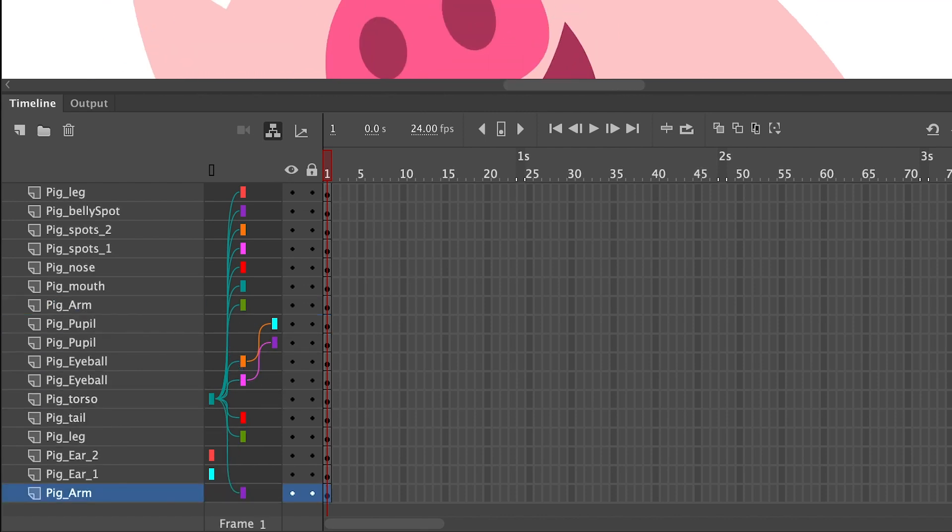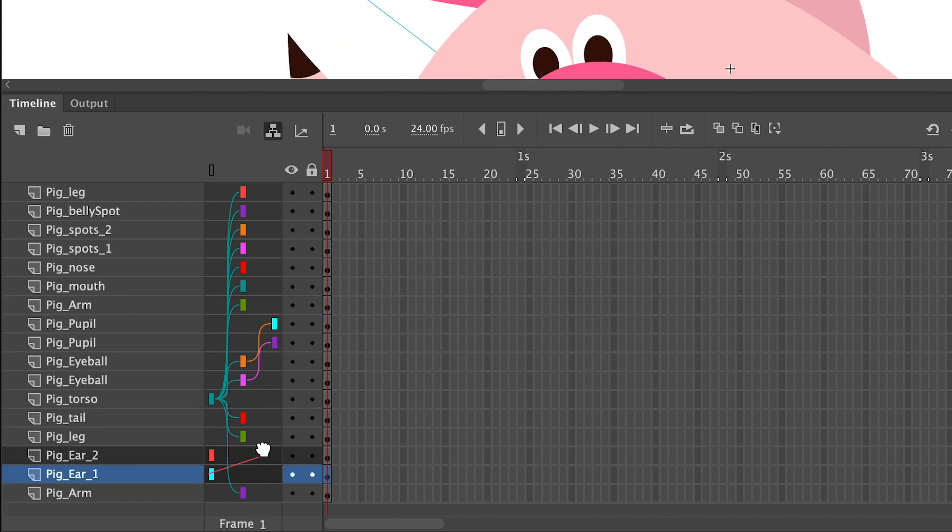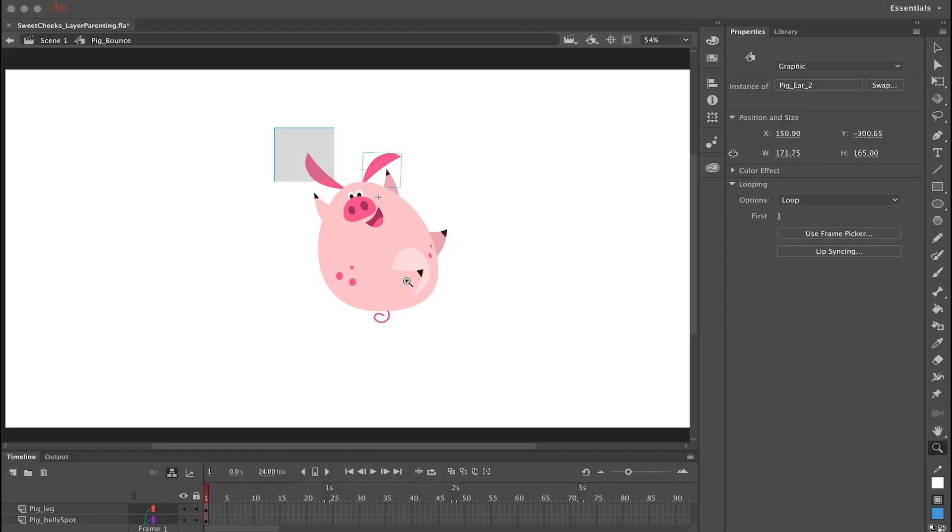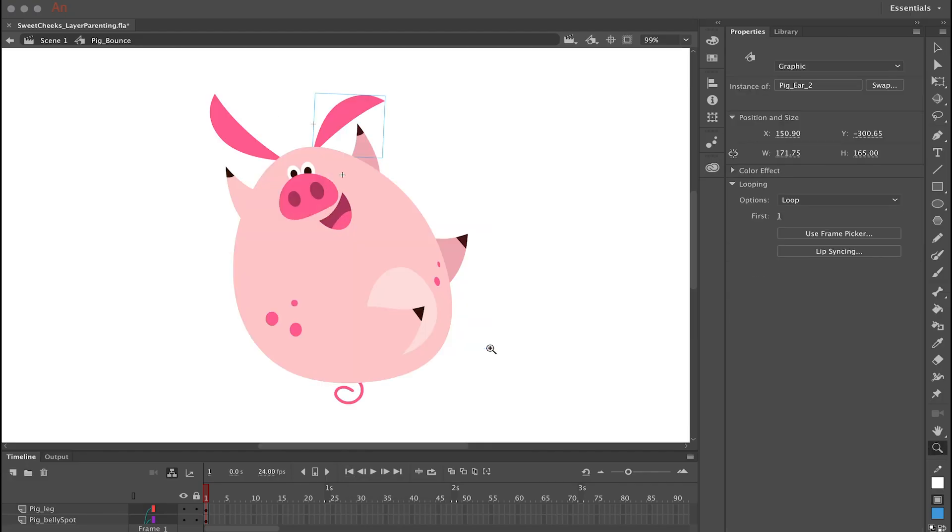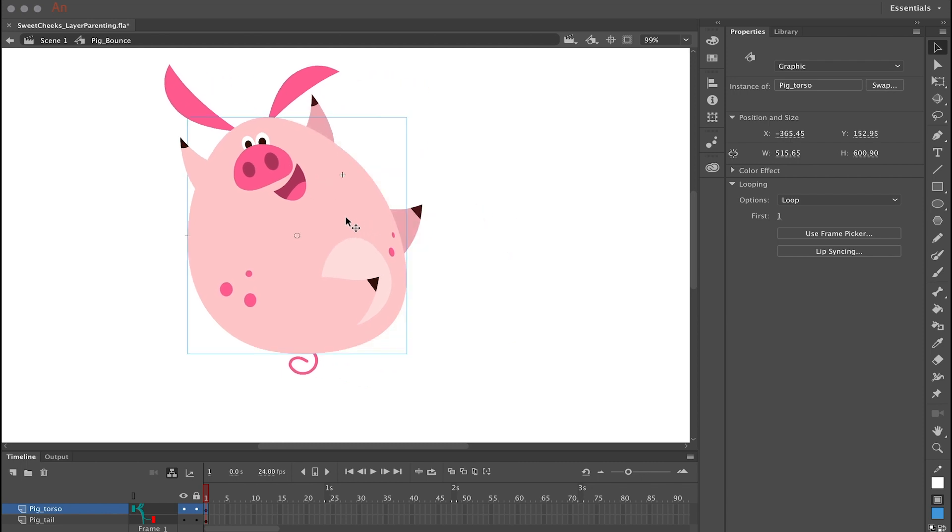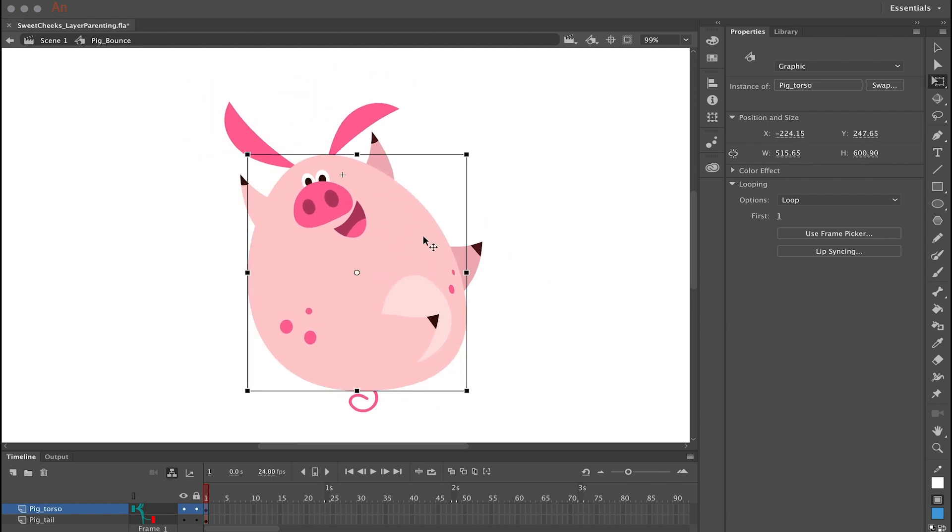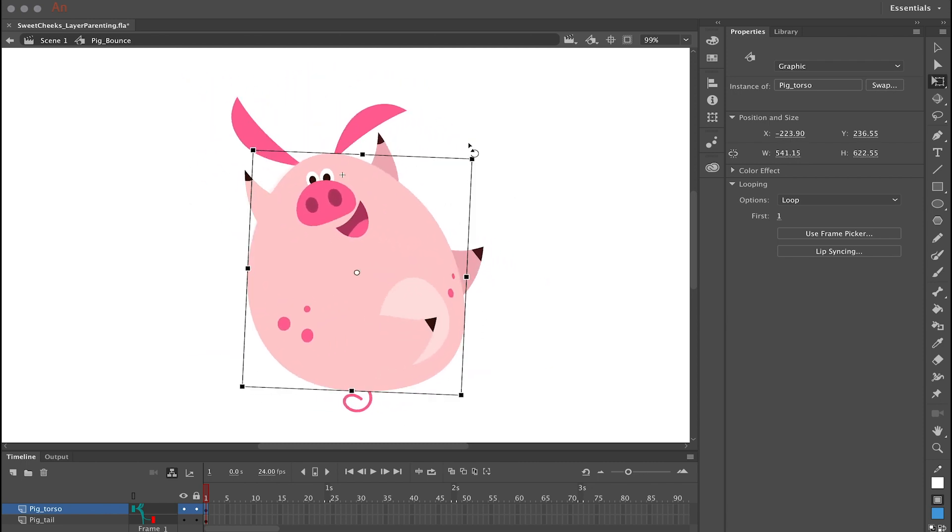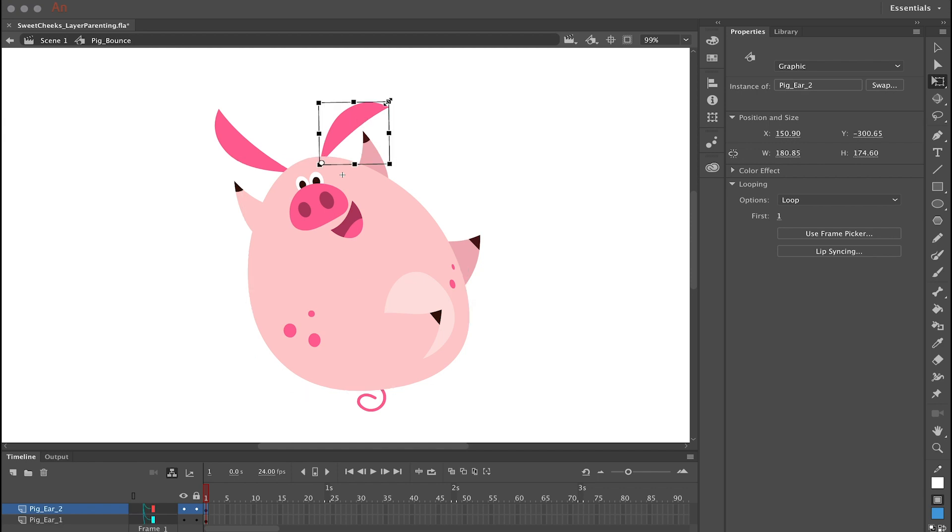Now with all of my layer parenting done, I can just click on the parent symbol which is the body or the torso and click and drag it around, reposition it. I can use the free transform tool to rotate it, and I can also move all of the child symbols independently if I want.